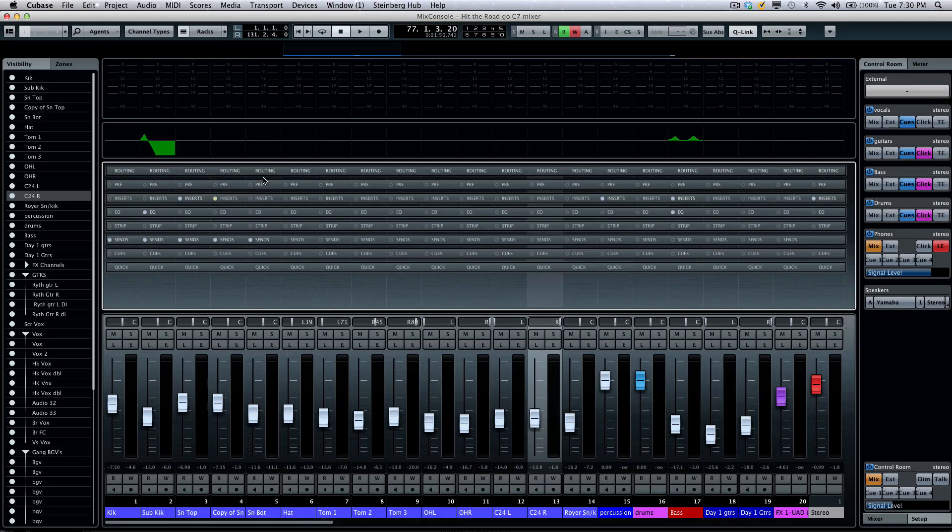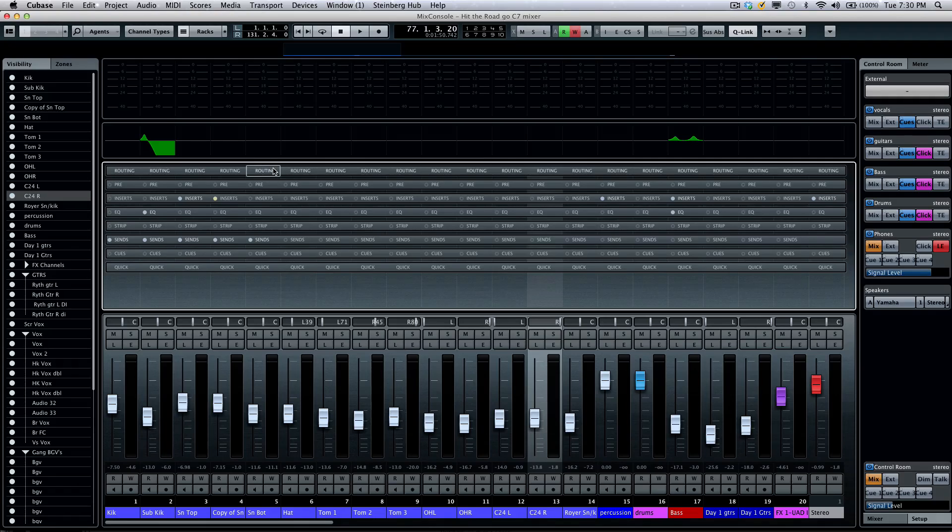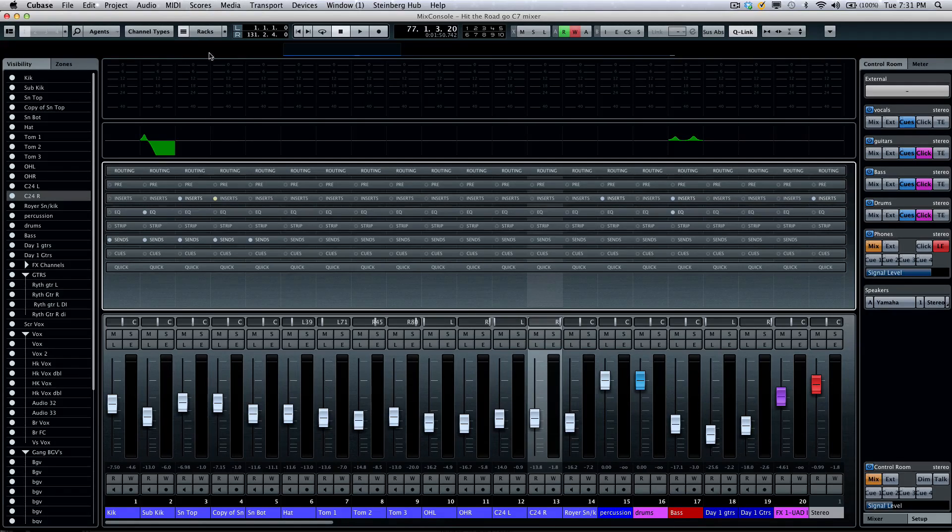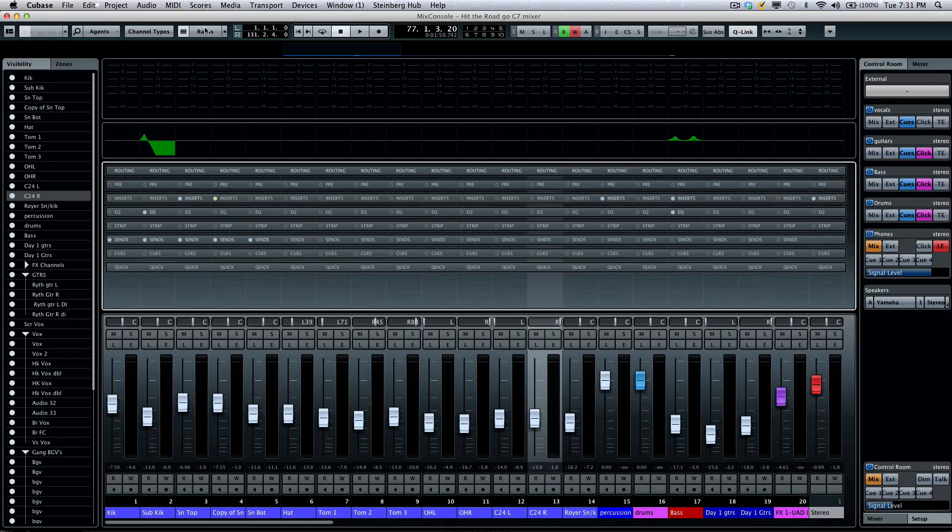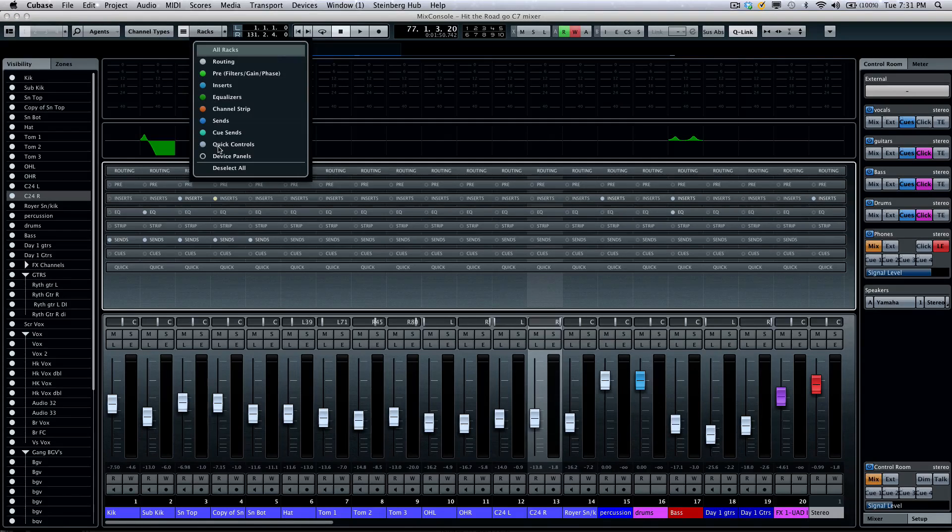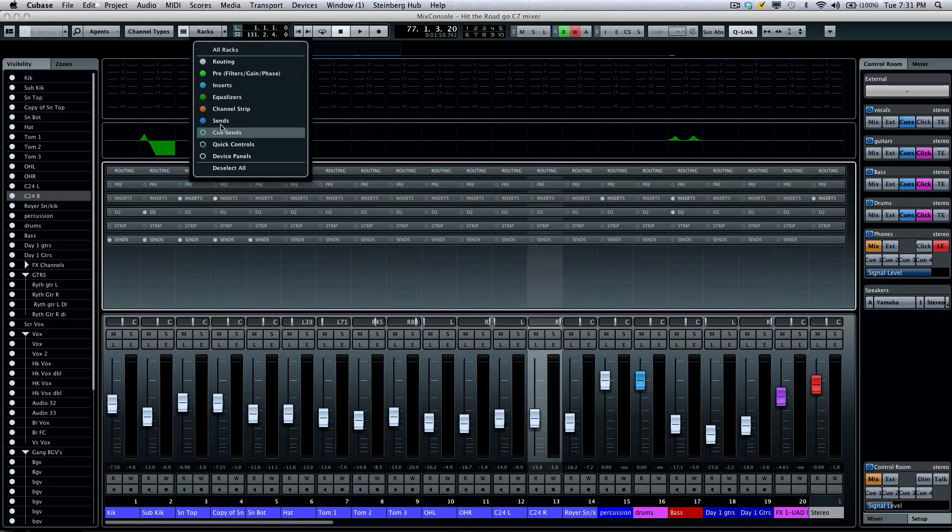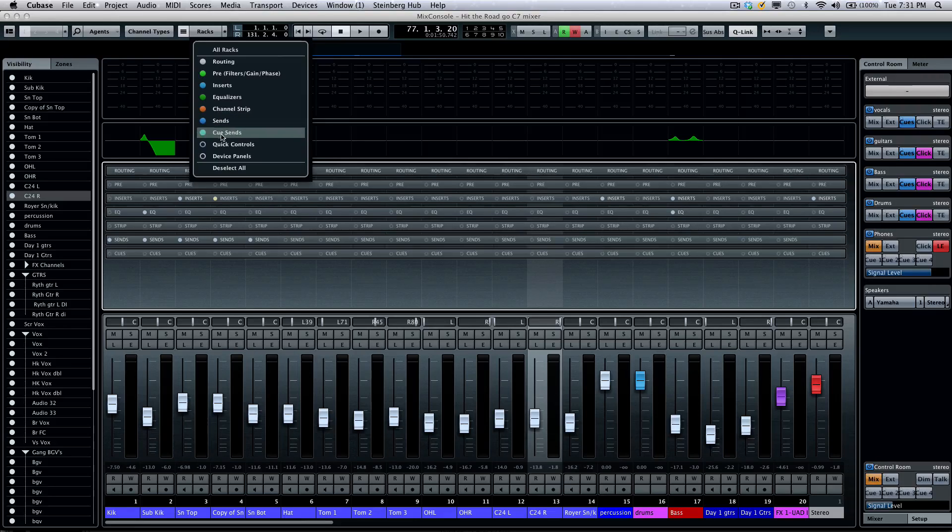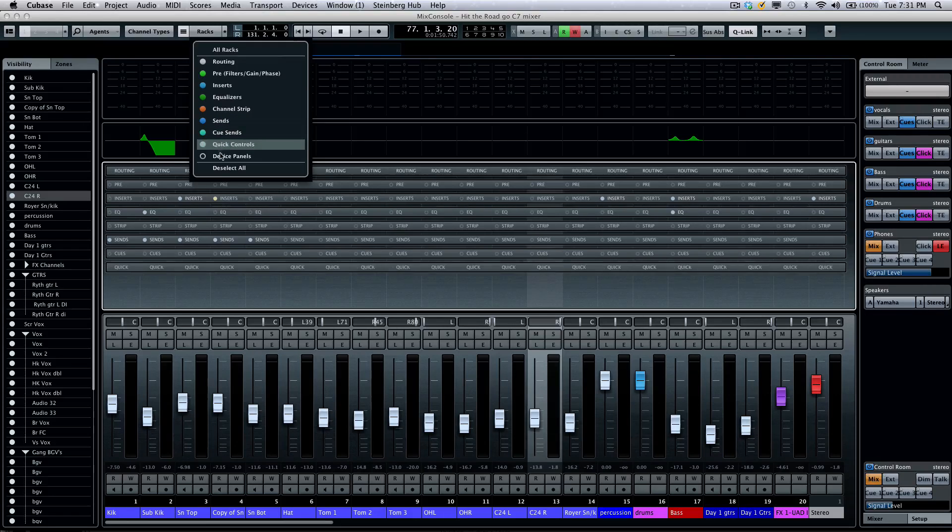The racks can contain many different elements such as routing, pre-insert, sends, and EQs. If you don't want to see the different elements of the rack, they can be filtered by going to the racks toolbar and choosing what you want to see or not see.